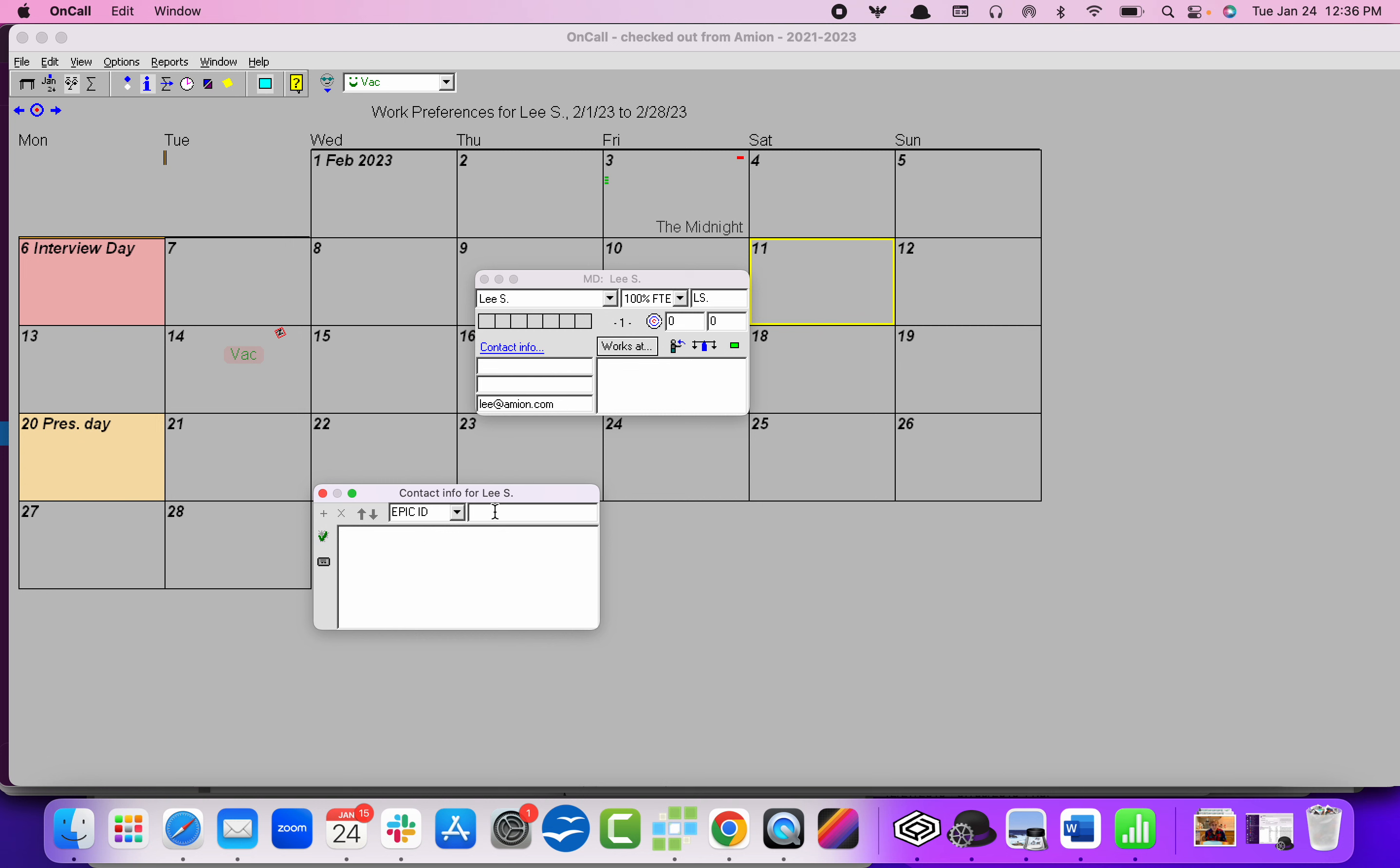And then in the field over to the top right, you'd enter their ID number, whatever that Epic ID is. I think it's just a couple characters, actually. And when you click enter on your keyboard, it populates down below.